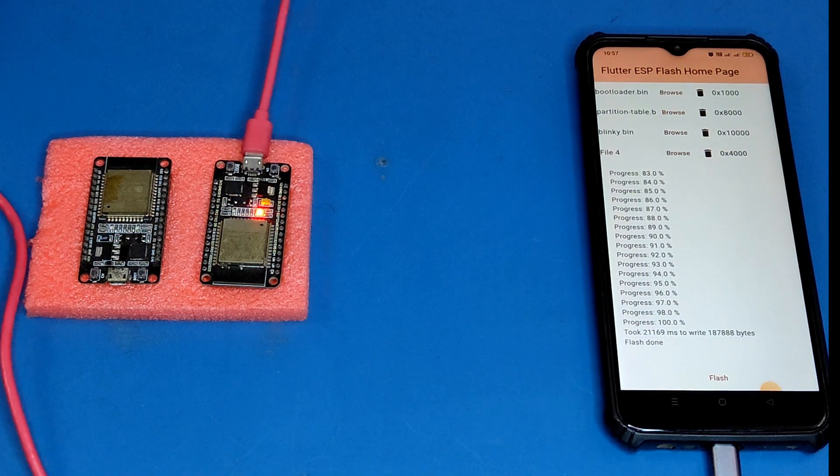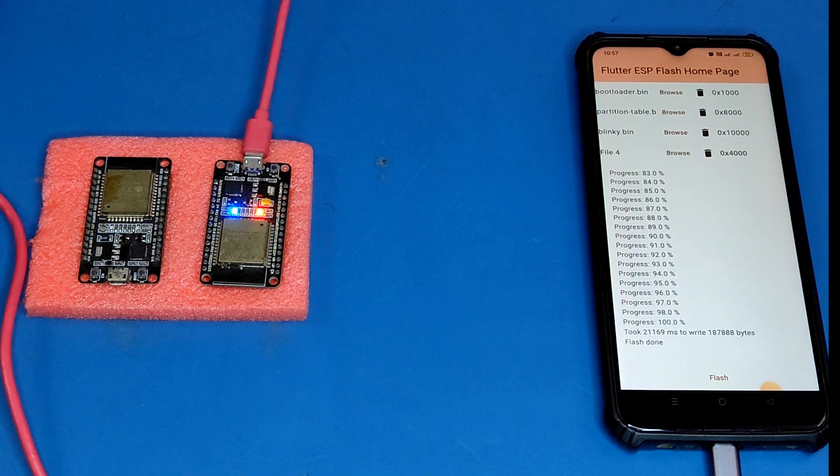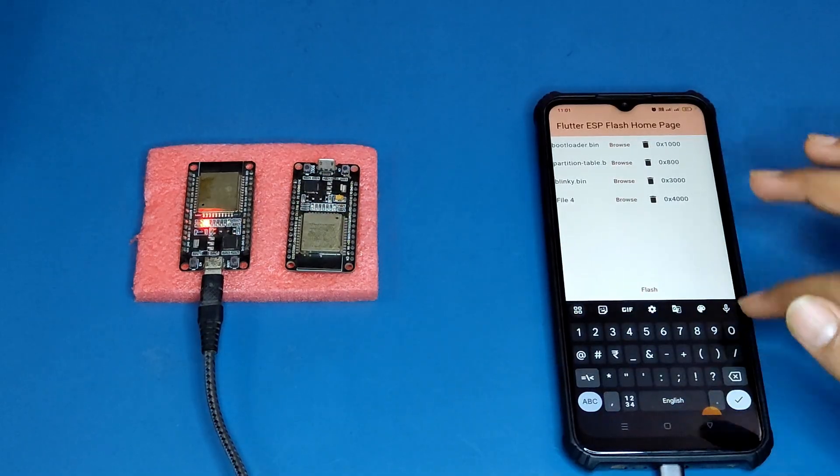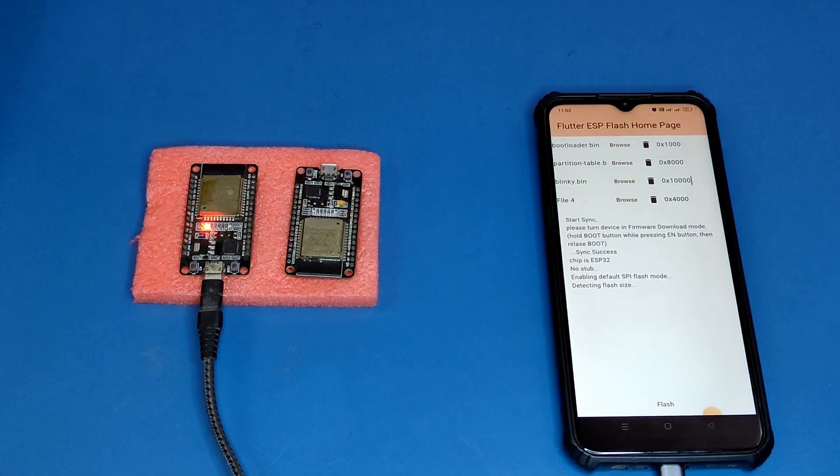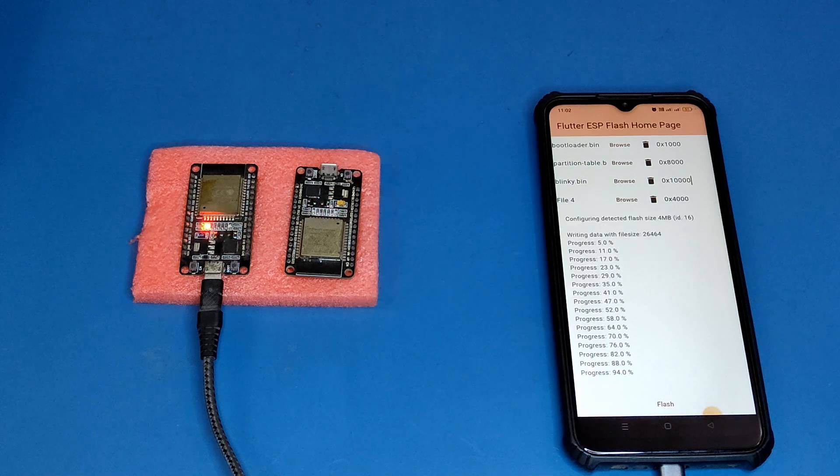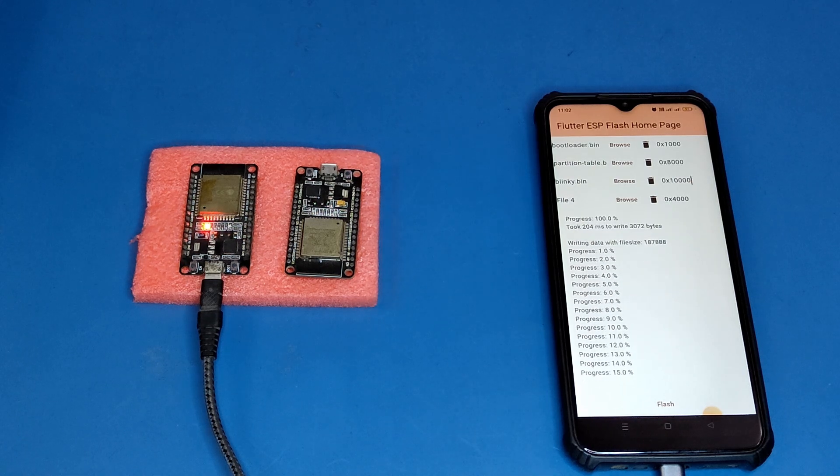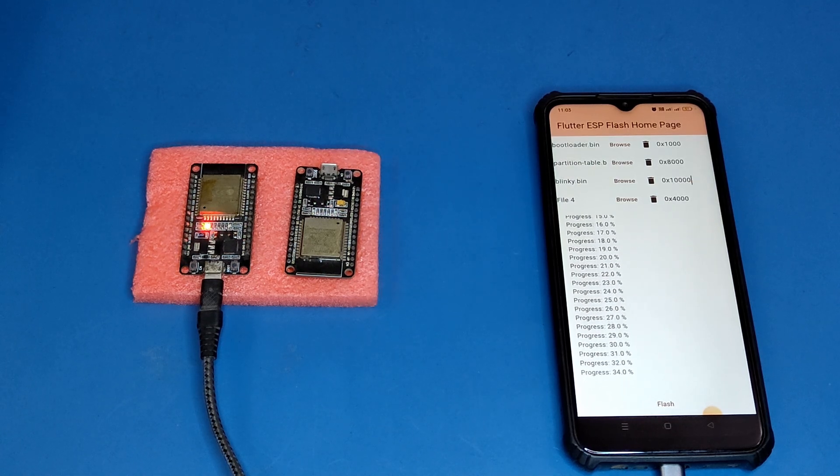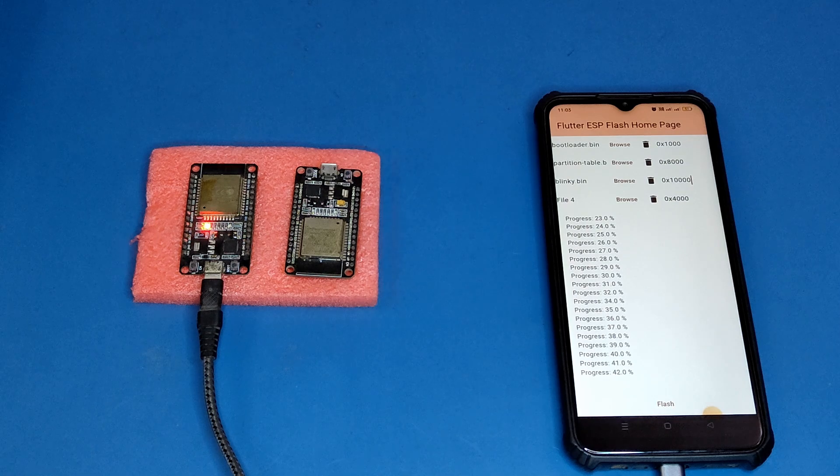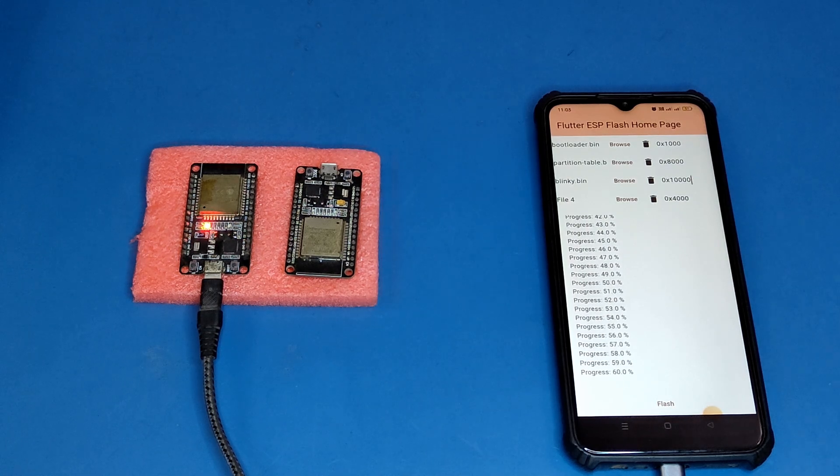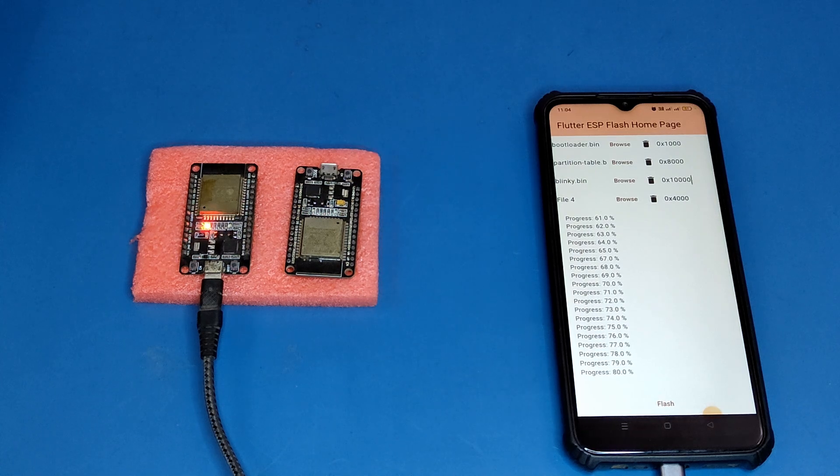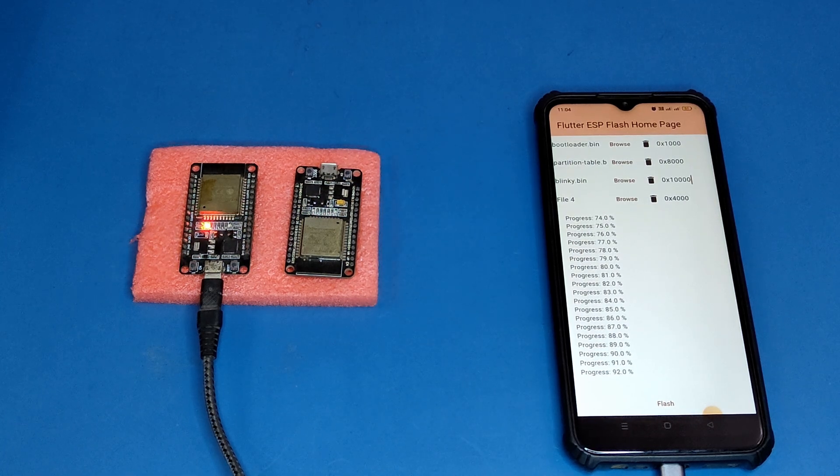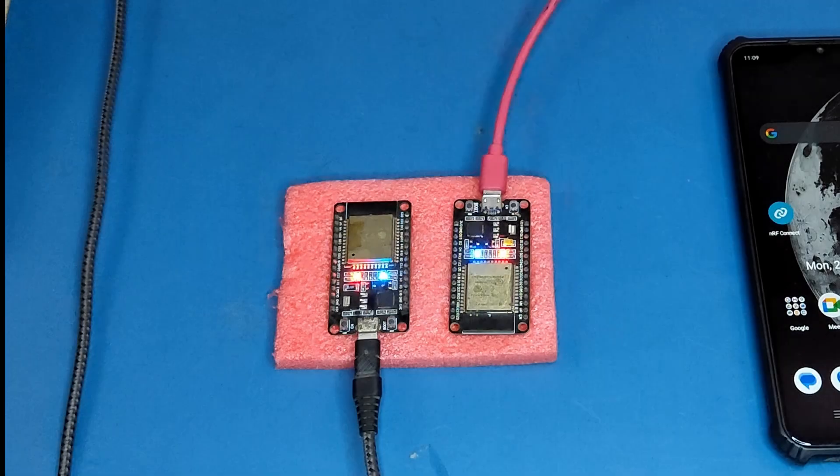We will repeat this procedure with our other module as well. First we will connect it using OTG cable, then open the app and upload necessary files. Finally click flash. We will press the boot and reset button in earlier discussed sequence, and finally we will have both our modules with working LED blinking code.